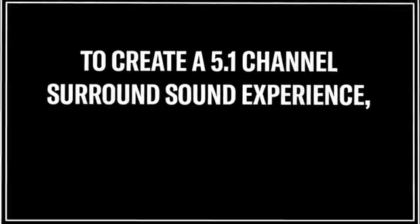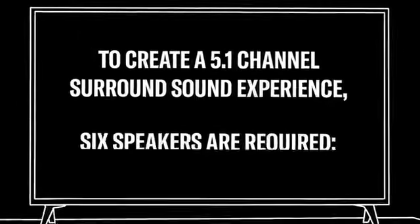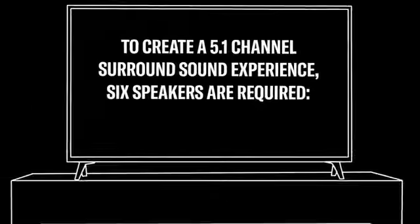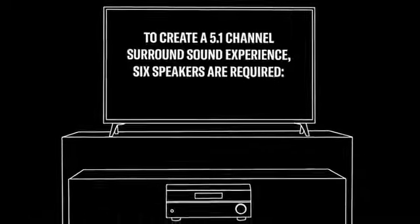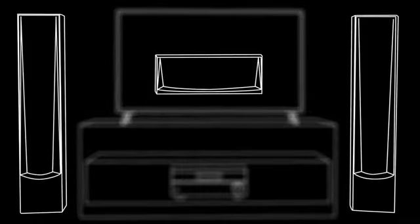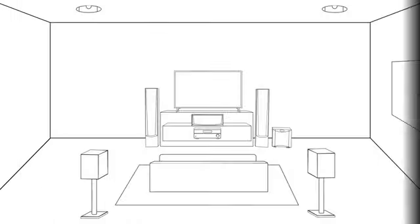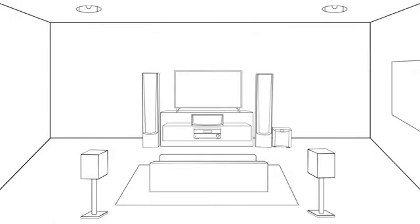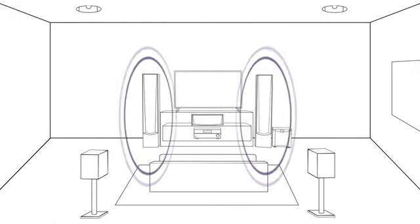To create a 5.1 channel surround sound experience, six speakers are required: a left, center, and right speaker for the front, a surround left and surround right speaker, and a subwoofer for added bass. The front speakers are the main source for sound and cover most of the on-screen action.